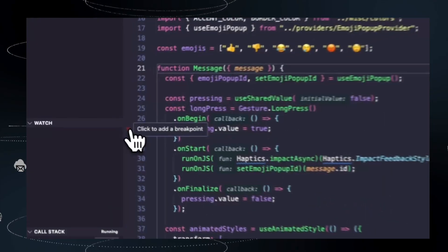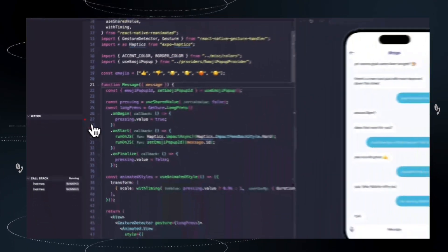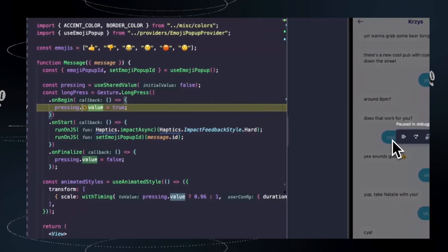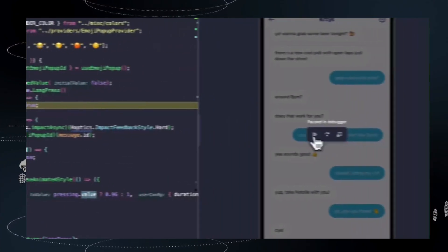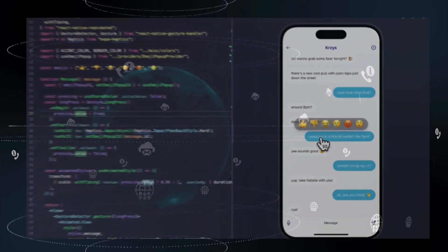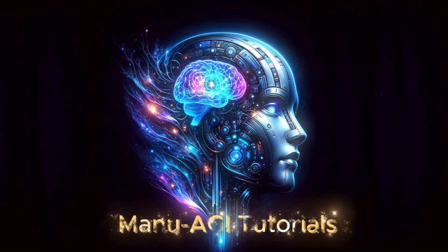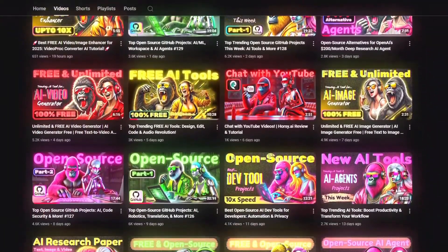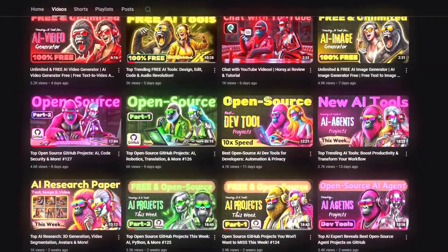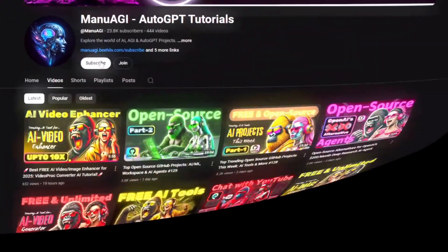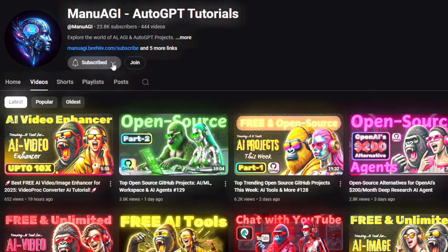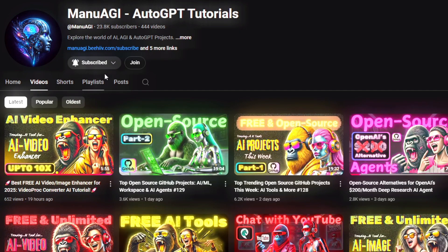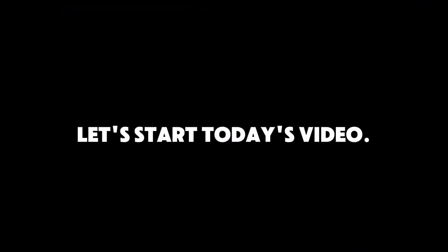You will discover cutting-edge solutions for building your own AI inference clusters, creating high-performance cross-platform mobile apps, and giving large language models direct secure database access. Welcome back to Manu AGI tutorials, where we explore the exciting world of AI and the latest AI tools for you, so don't forget to hit that subscribe button and the notification bell so you don't miss out on the latest AI insights. So let's start today's video.